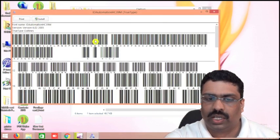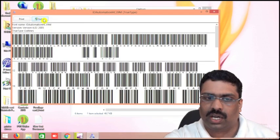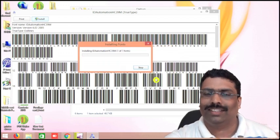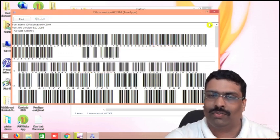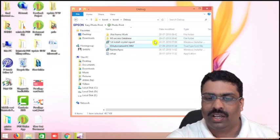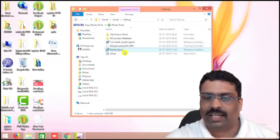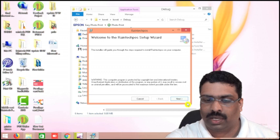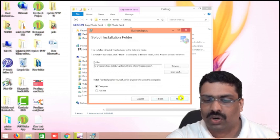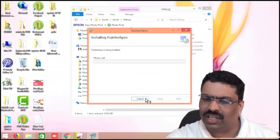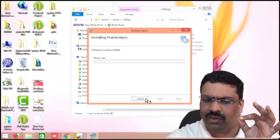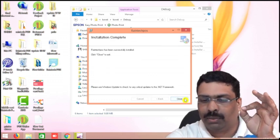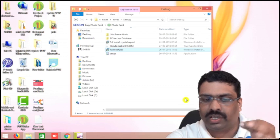And the barcode font also, you can click like that and click install on the top button. Like that you can install it, it is very user friendly actually. And the third one is the RainTech POS billing software — I am clicking that one, I am installing. Next, next — very simple, any three or four steps are there. In those three or four steps, you will get a beautiful billing software.